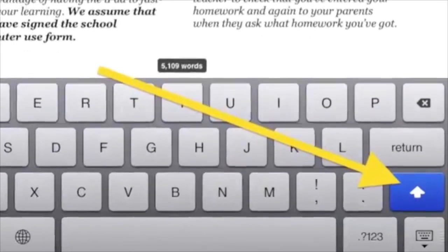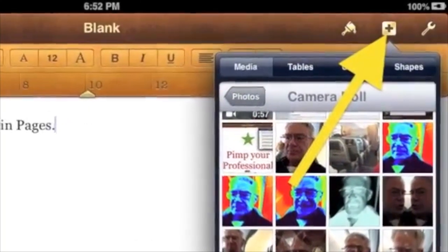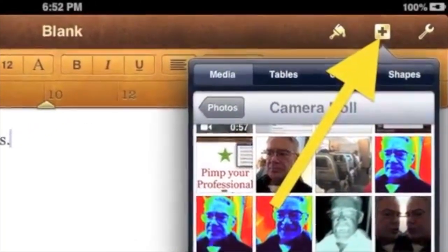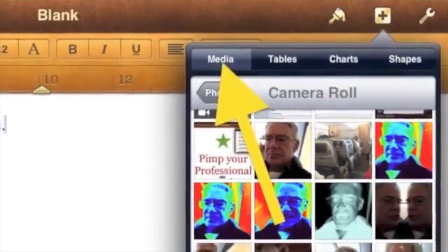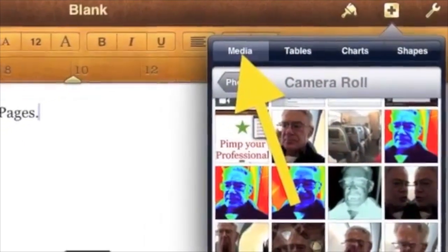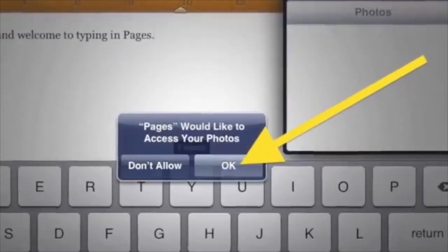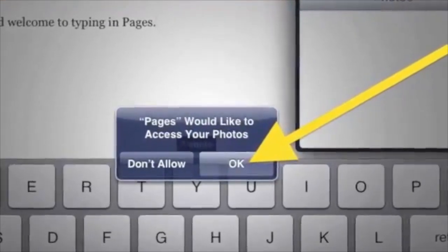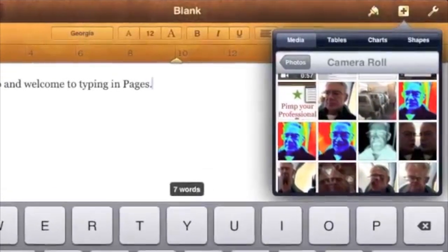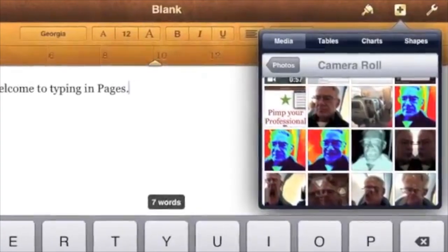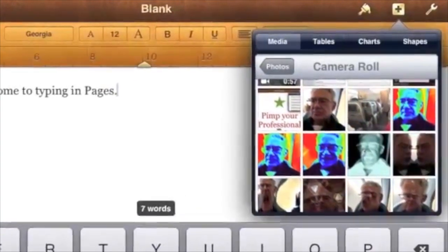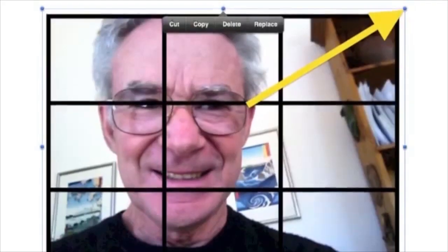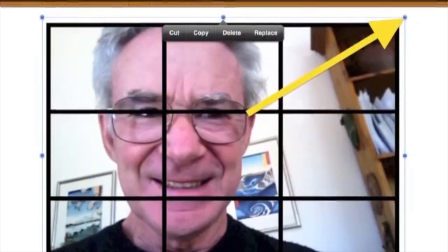To add photos, tap the plus at the top on the right, and then tap Media. If you get an access photos message, then tap OK. You can choose where to find photos, such as Camera Roll. Tap a photo you would like to use and it will appear in your document.